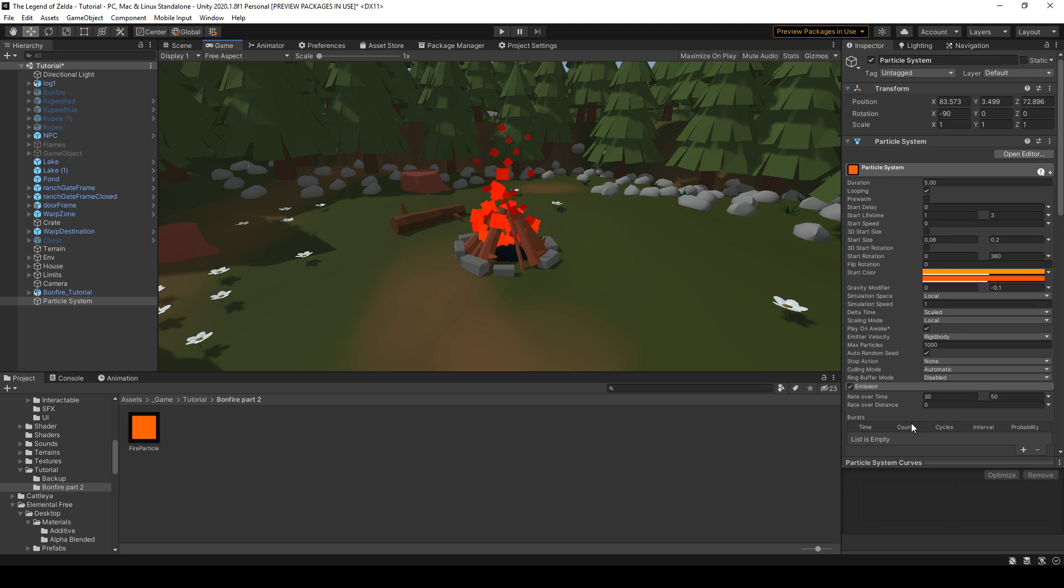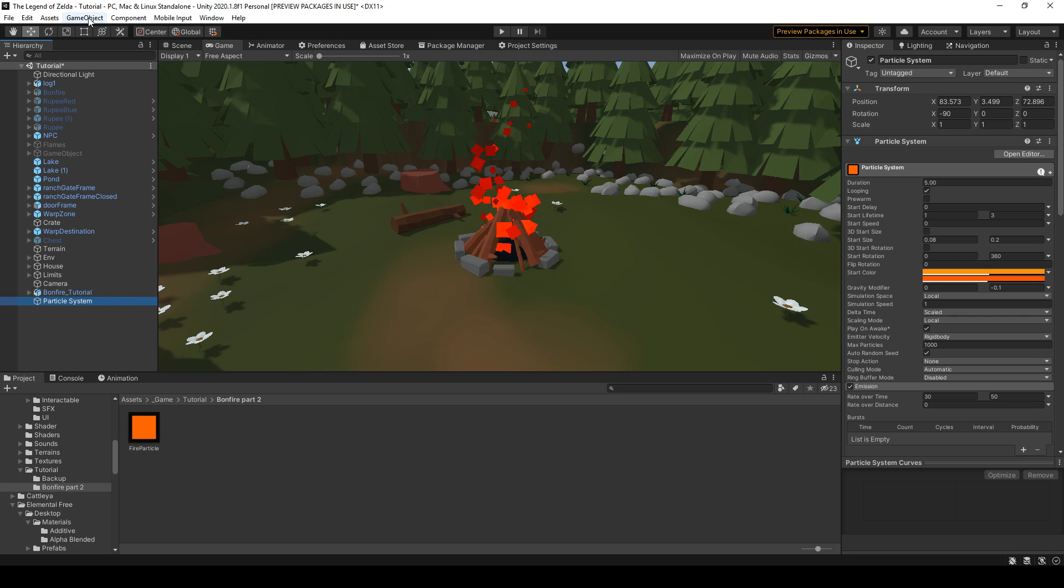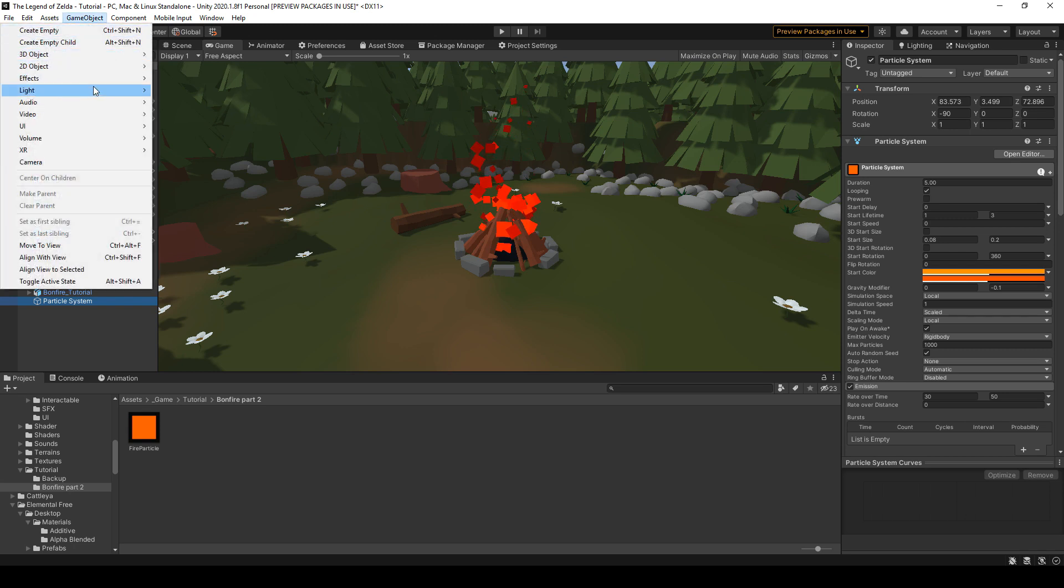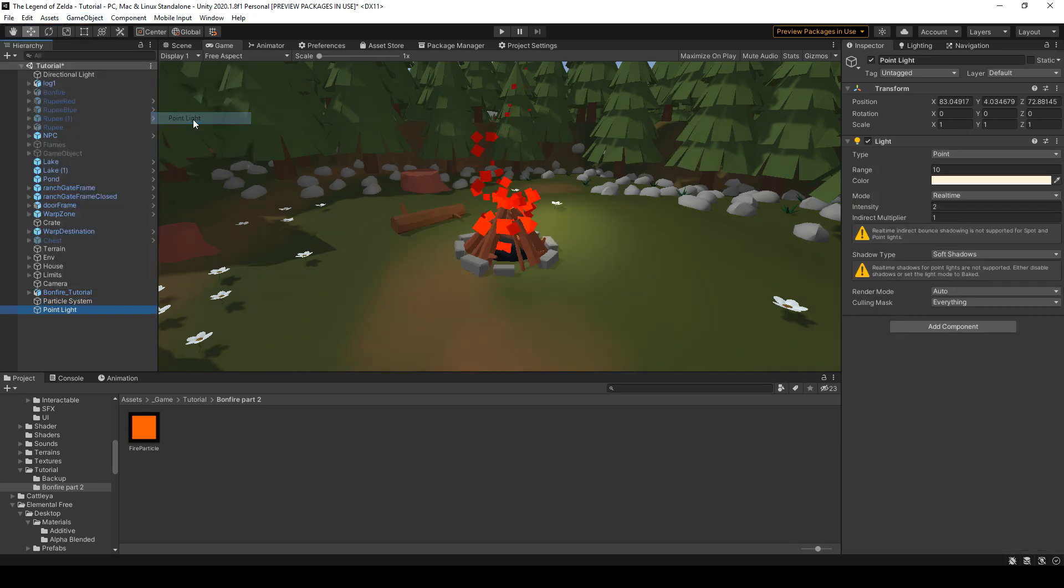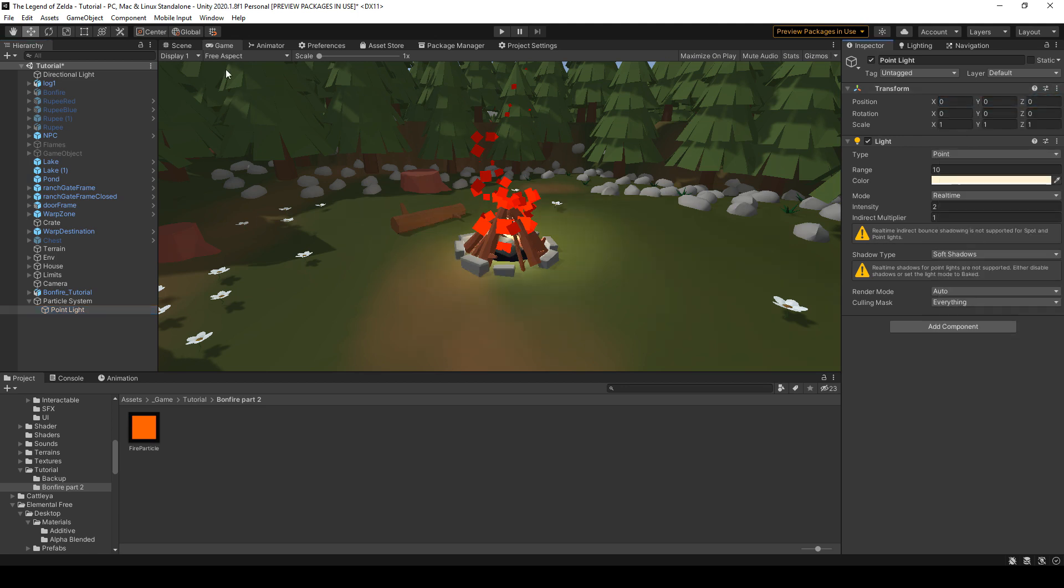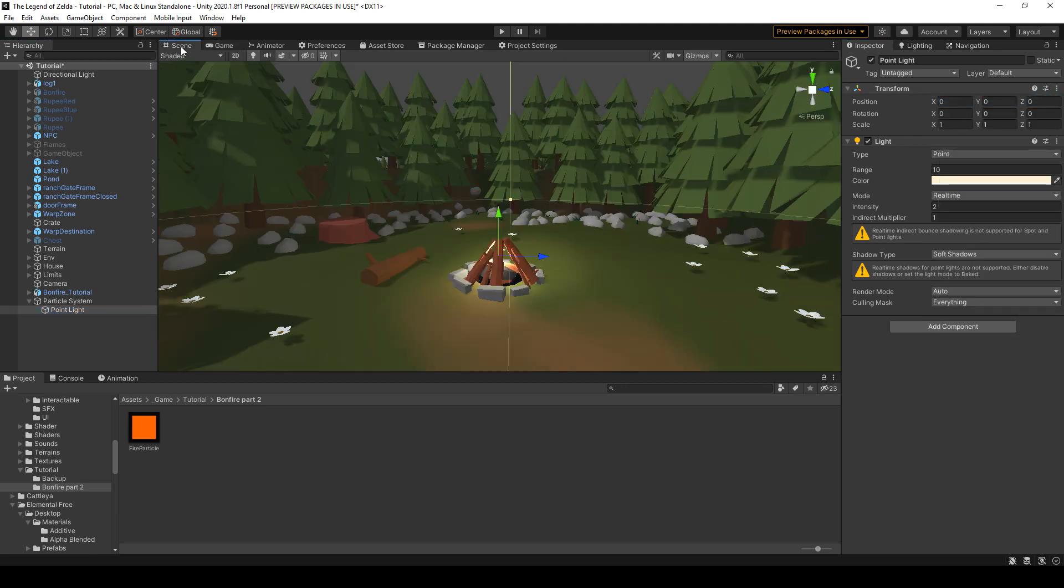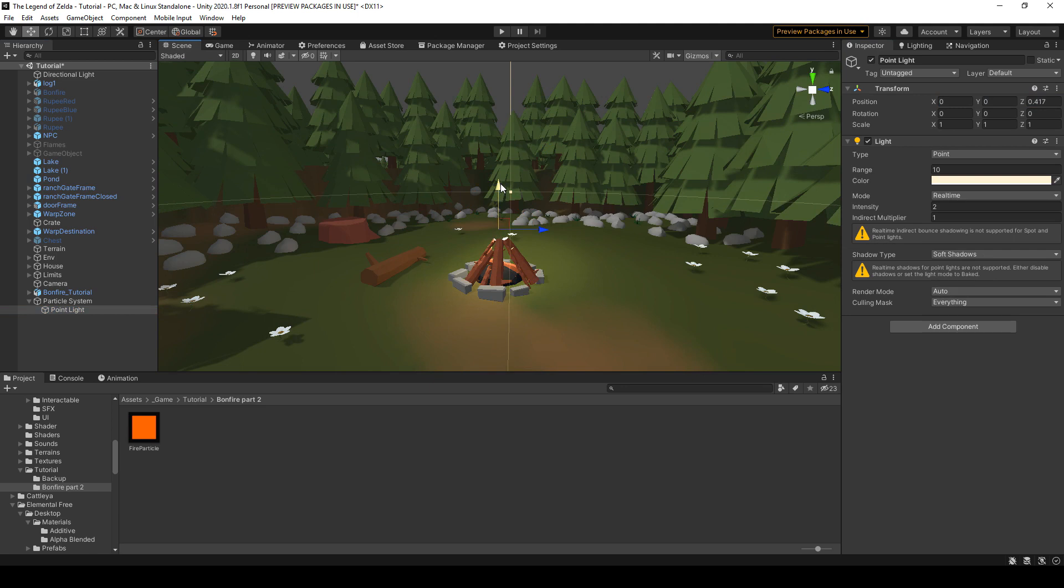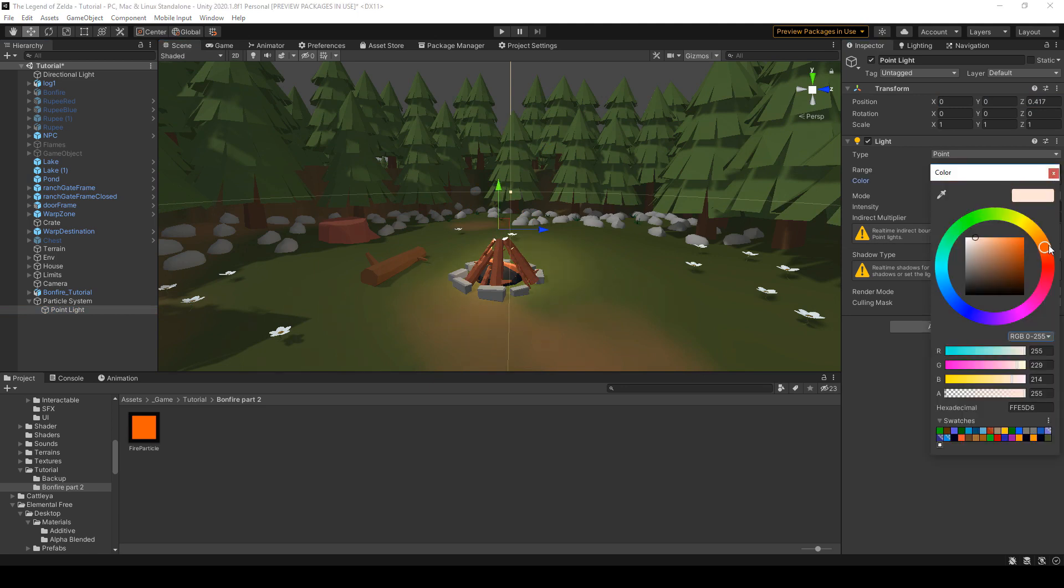So now let's go ahead and make the light for it. So go to Game Object, light and point light. We're gonna place it within the particle system. And here we can reset the transform. And in the scene I'm gonna place it a little bit higher. There. Now choose your color. I'm gonna make it orange again.